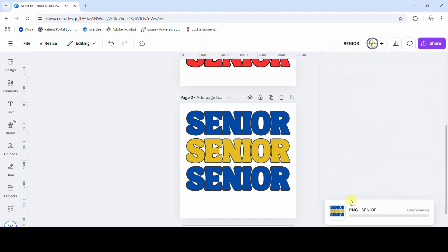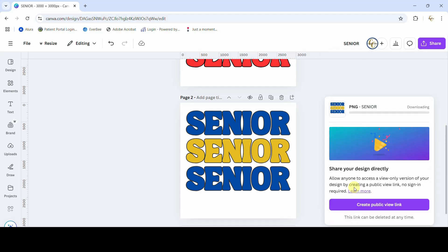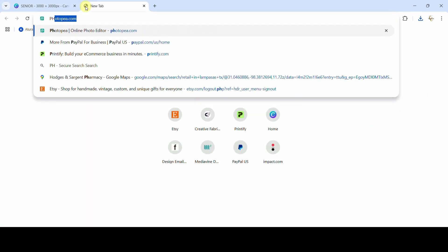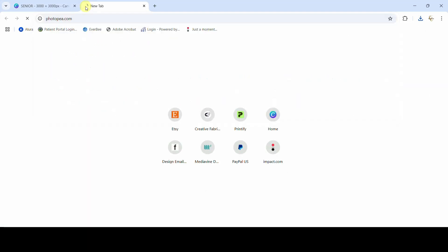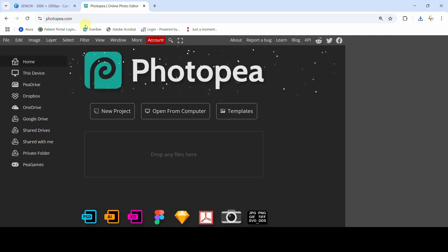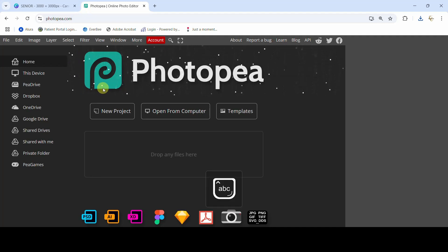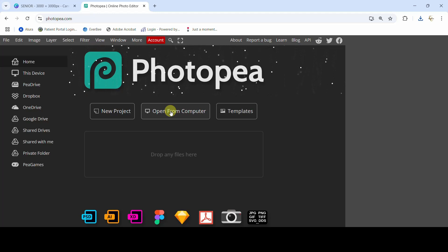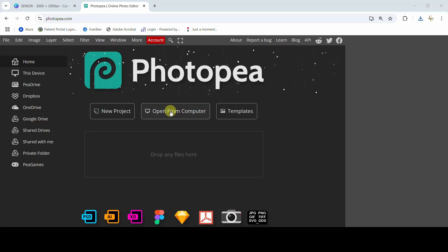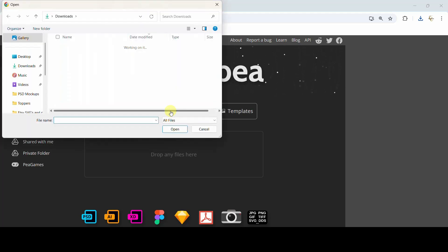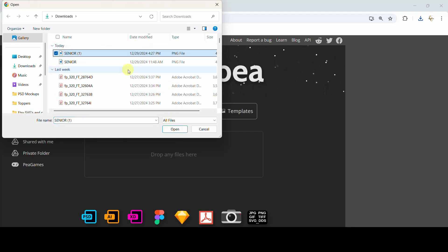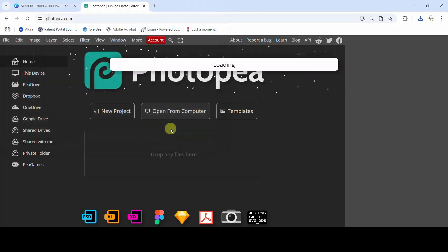Okay, and then we are going to hop over into Photopea, photopea.com. I will link to that. I'm going to take my caps lock off here and what we want to do is open from computer because we downloaded this design to our computer, so open from computer.